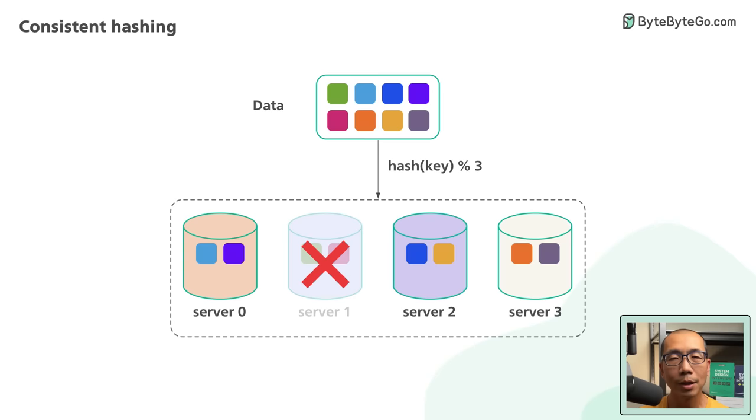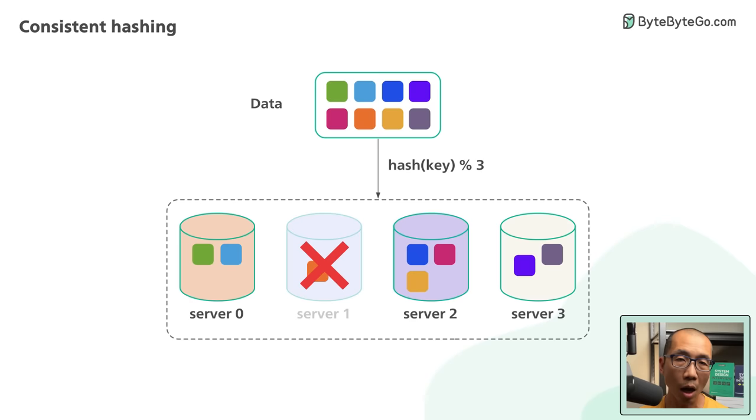The impact is pretty drastic. Most of the keys get redistributed. This affects almost all objects. It's not just the objects originally stored in the server that is now offline.